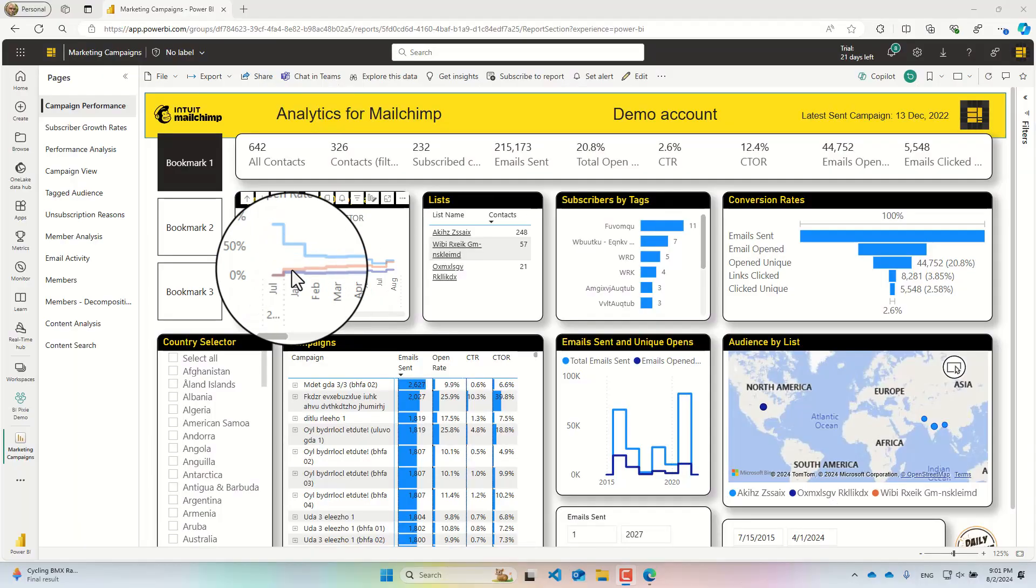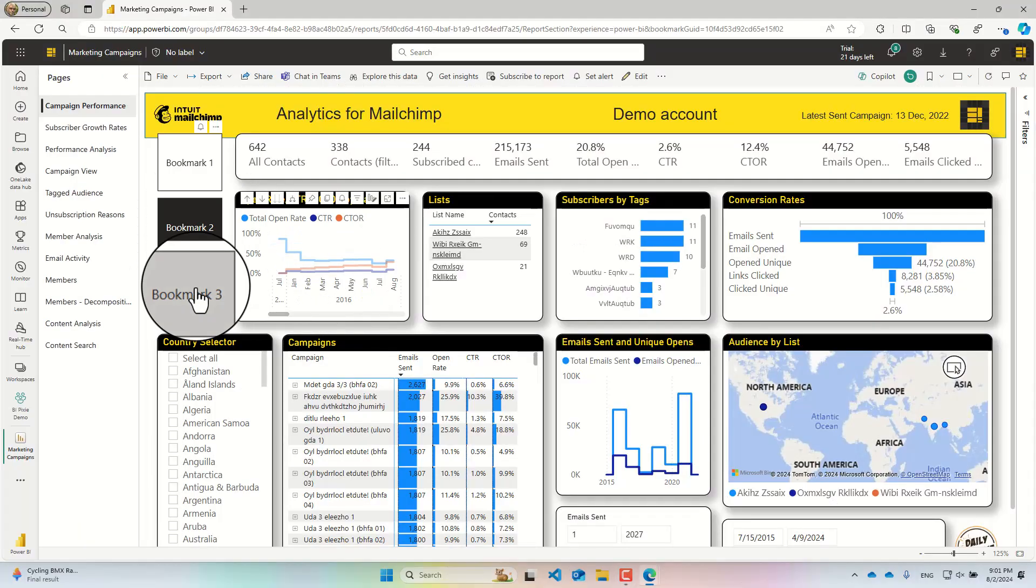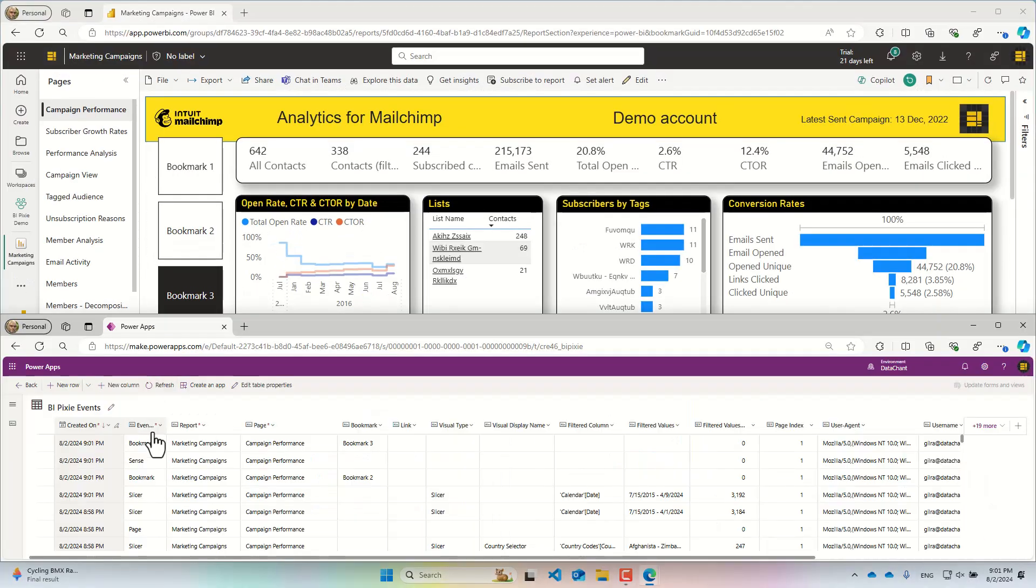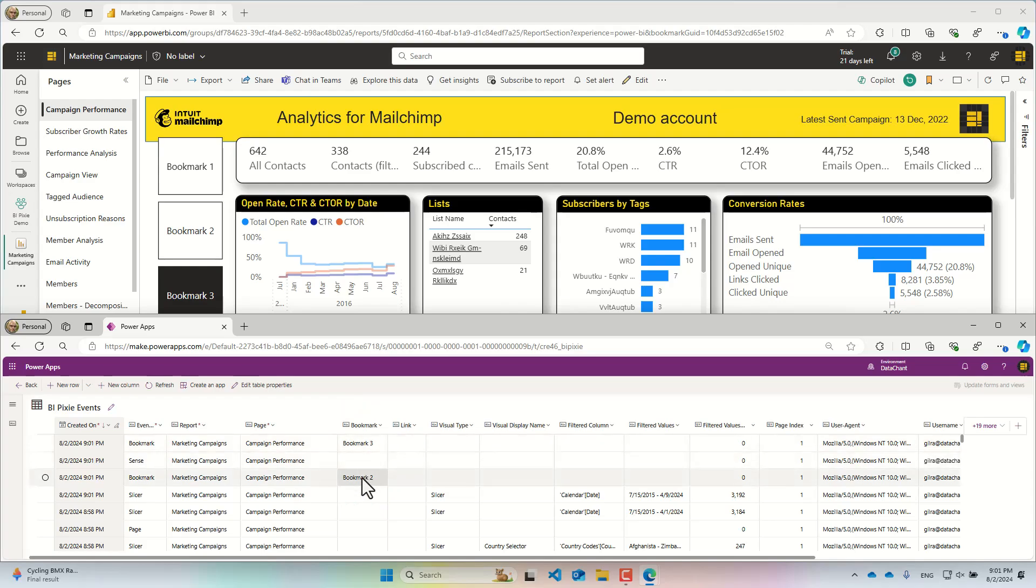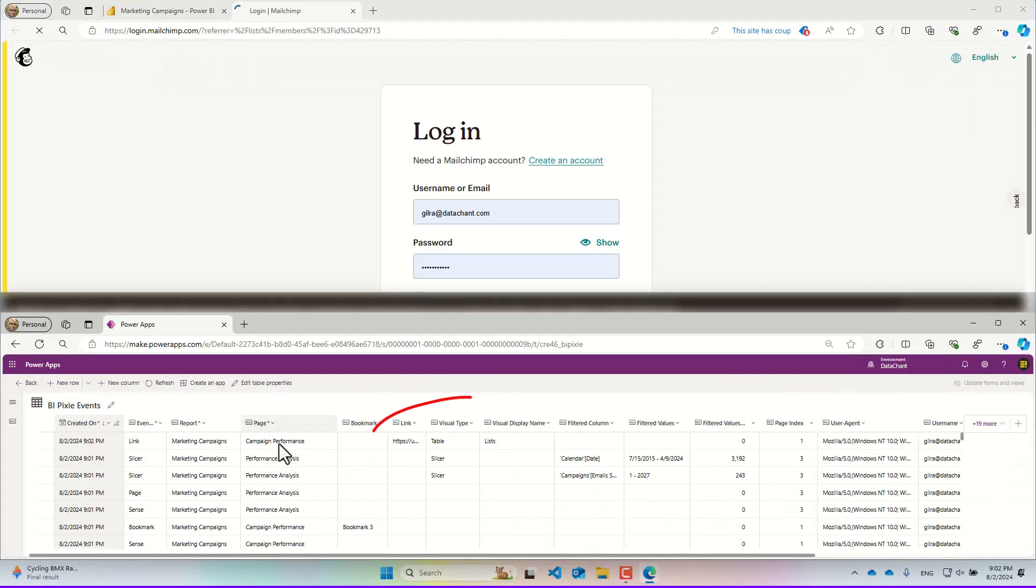Now when I click on bookmarks in an instrumented report, the events are sent to the Dataverse table or data lake. Clicking on links are tracked as well.